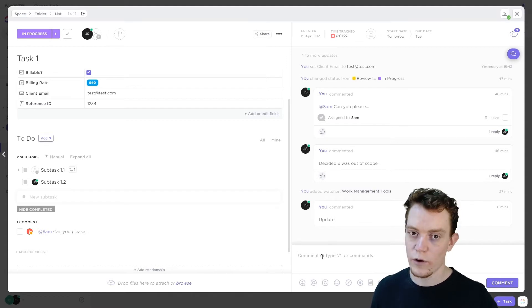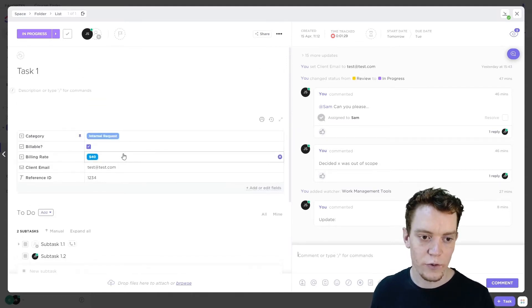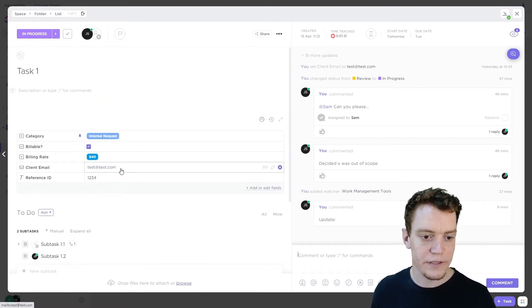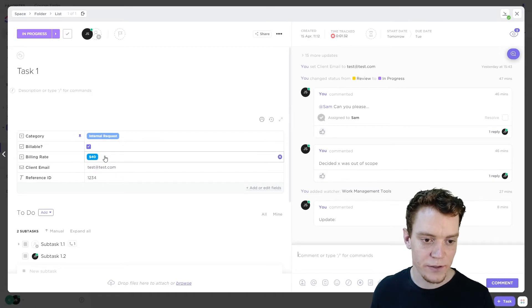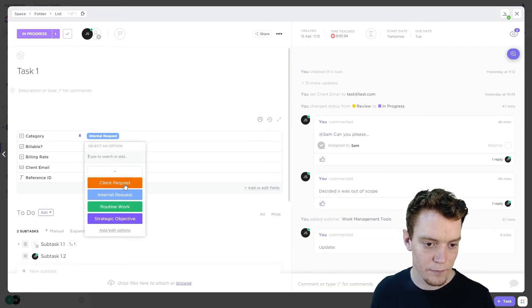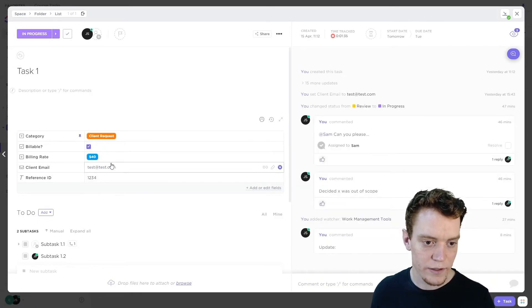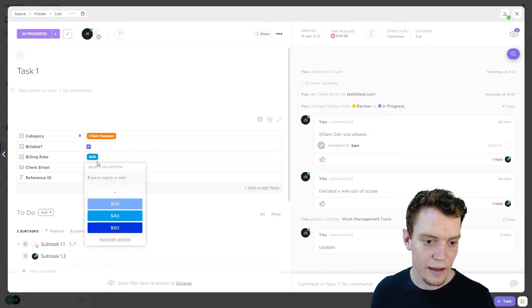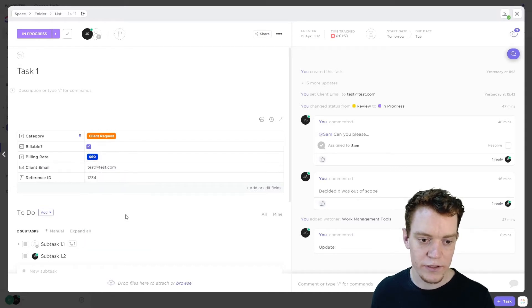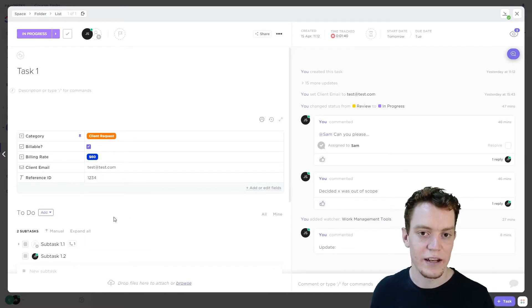Okay, once the work is more or less done, what we'll start doing is updating our custom fields. Maybe some of these have changed. So maybe actually this is a client request, and actually the billing changed to $60, because the work was a bit different from what we initially expected.